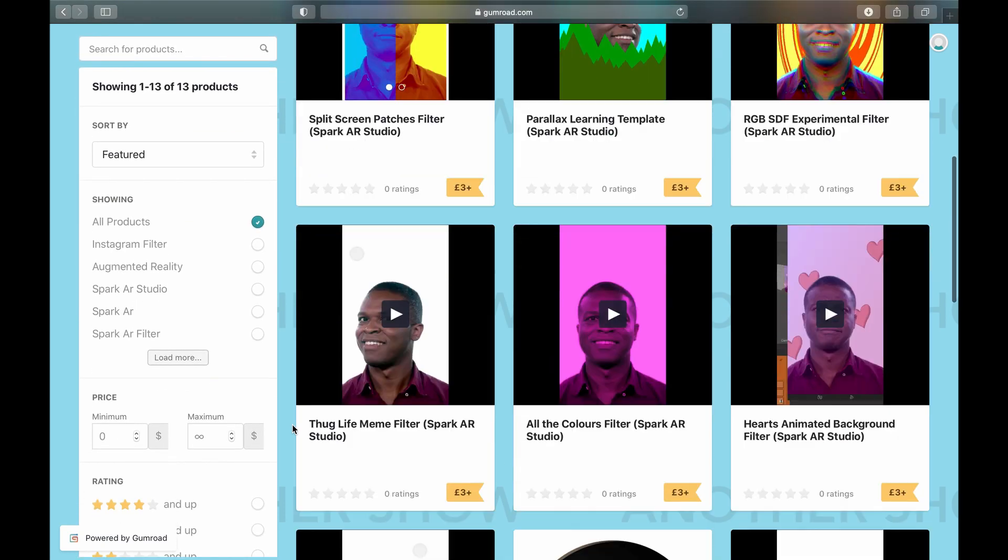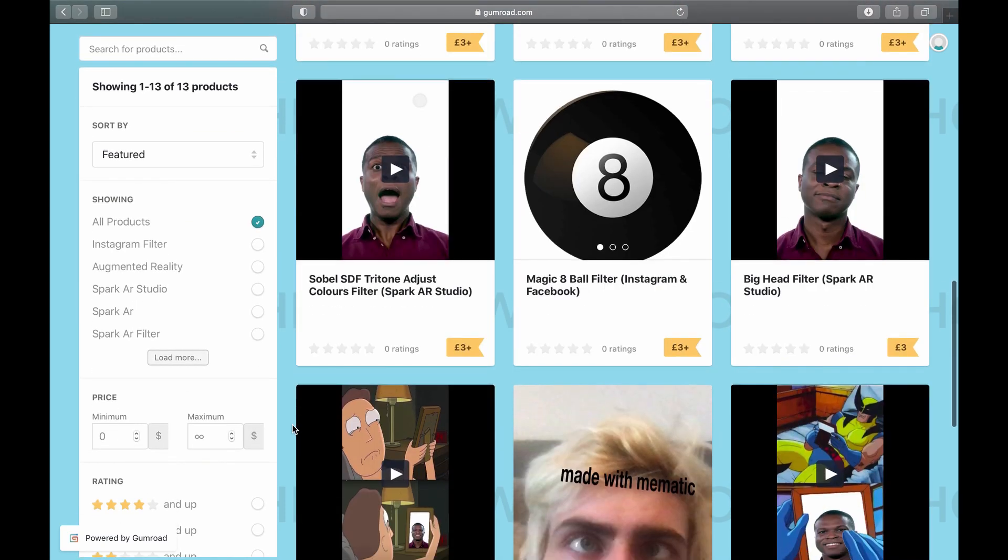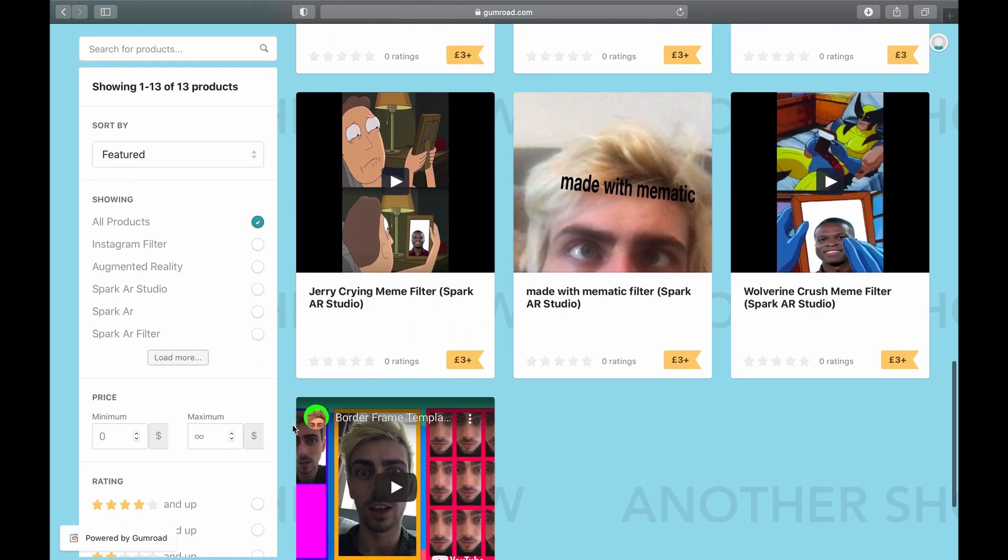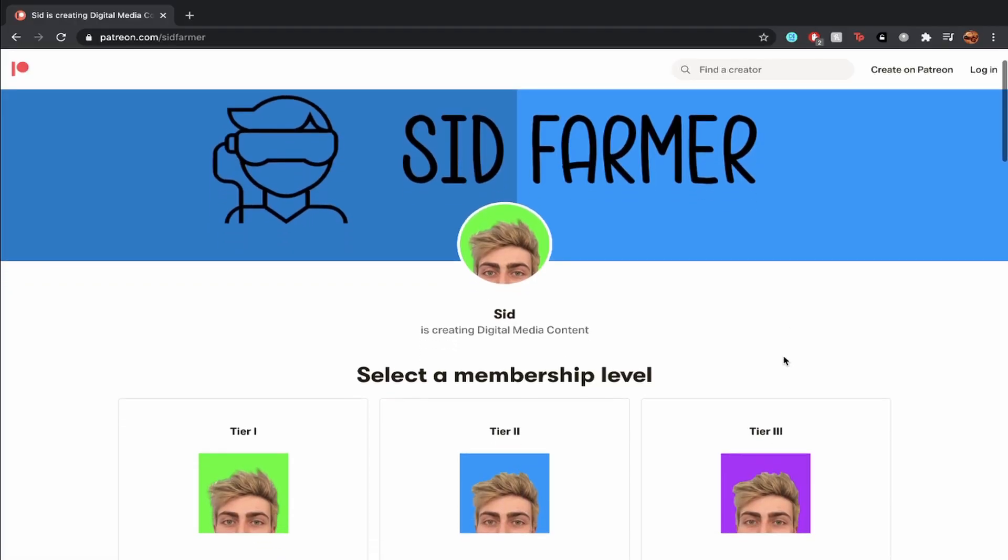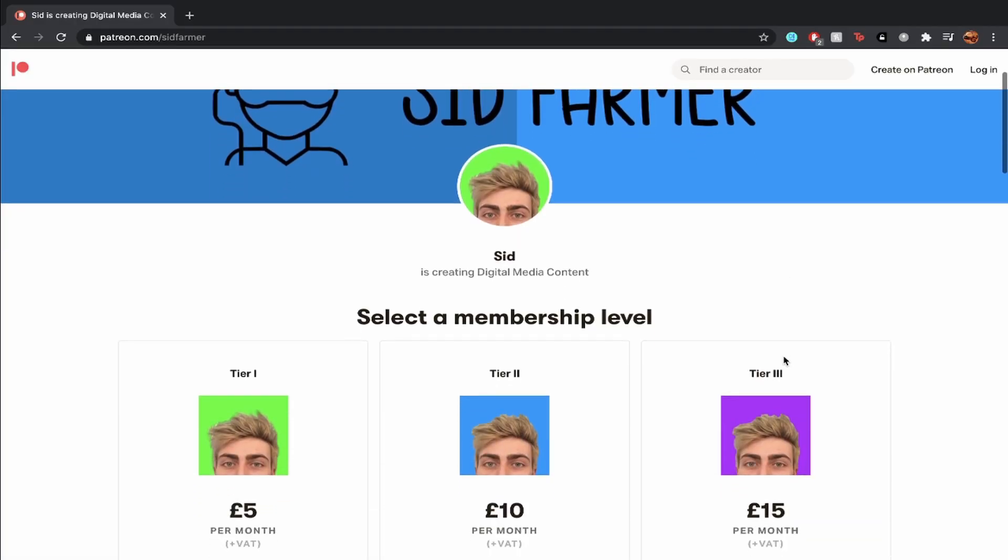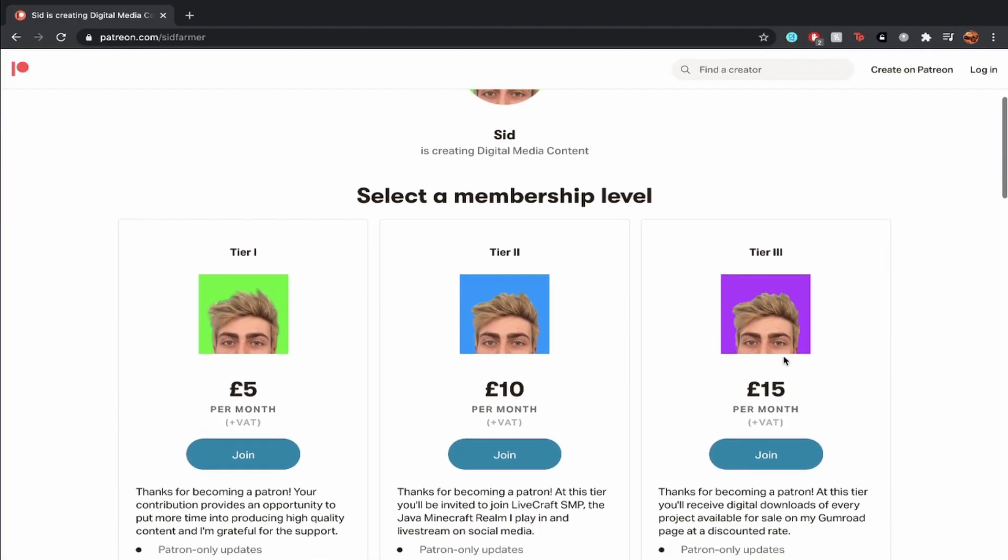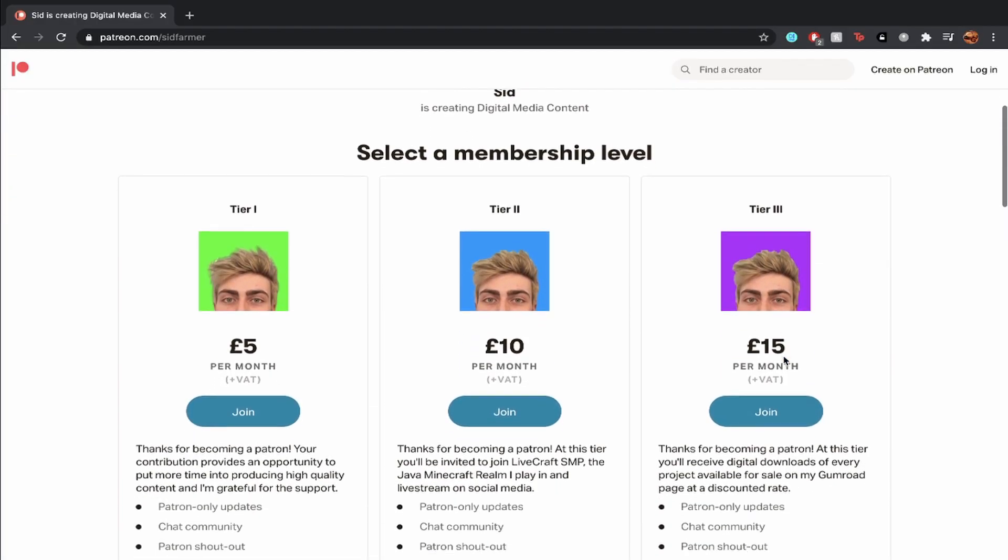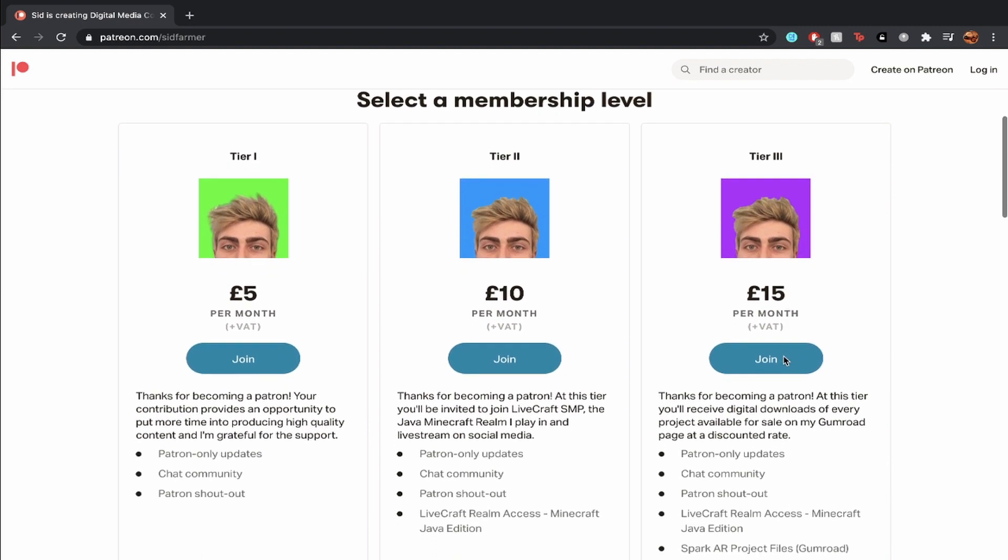Hey, did you know I sell filters on Gumroad? Click the link in the description and follow the page to be updated whenever I share new projects. I also have a Patreon where you can contribute each month and help support the channel. Tier 3 gives you access to every new and existing Gumroad product without having to buy them all separately.